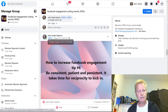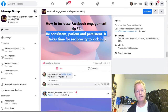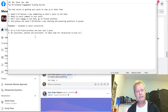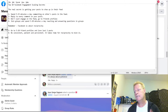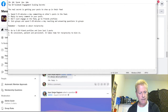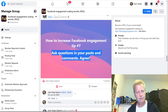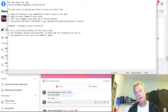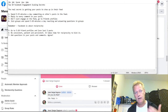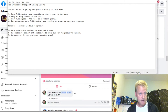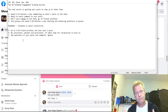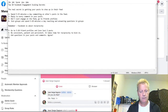Number six: be consistent, patient, and persistent. It takes time for reciprocity to kick in — it won't happen the same day you start this, you've got to do it regularly for multiple days before it happens. Number seven: ask questions in your posts and comments. It's a call to action — for example, I posted about a movie called Fat Fiction and asked 'Did you see it? What did you think?' Asking questions encourages people to react and answer.